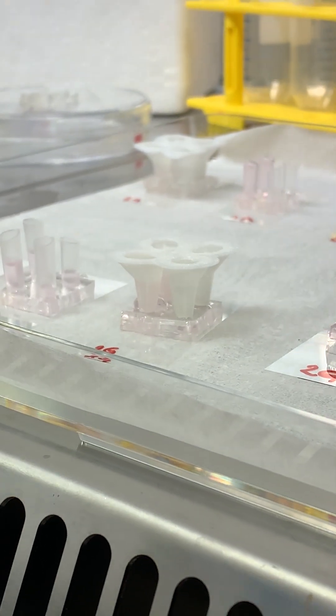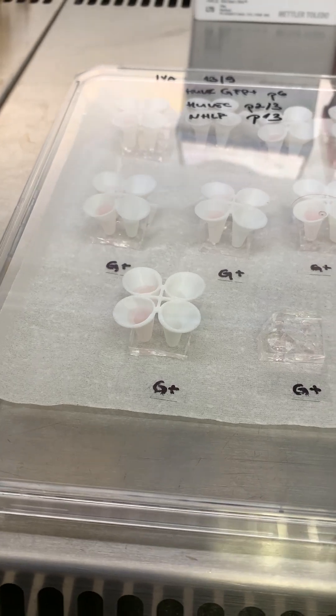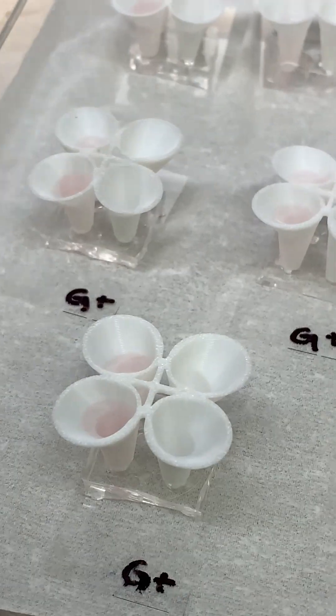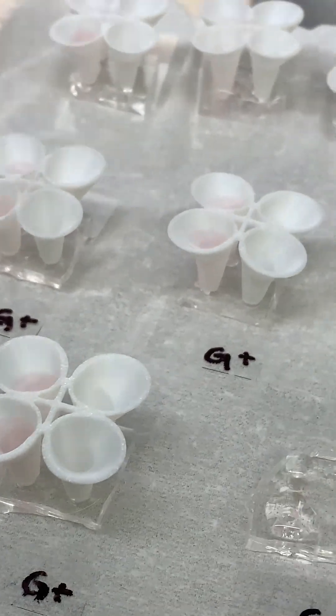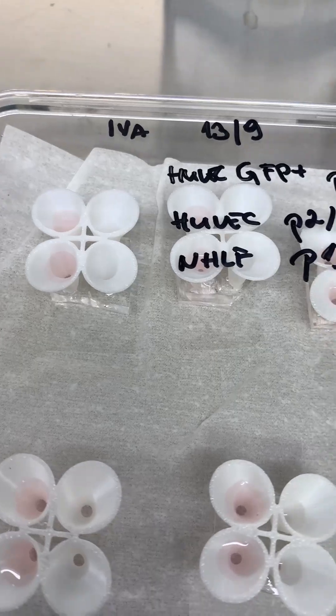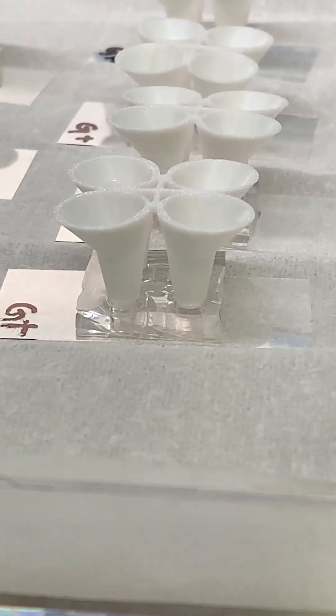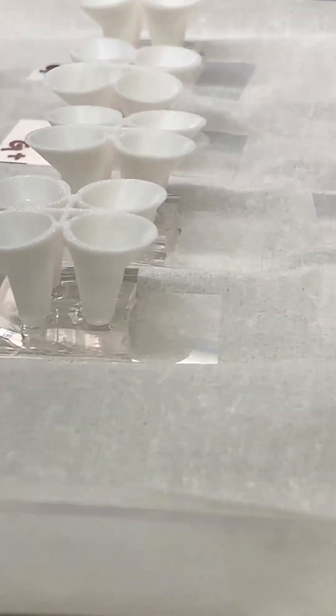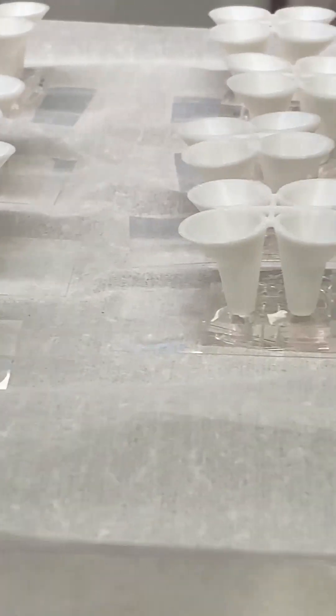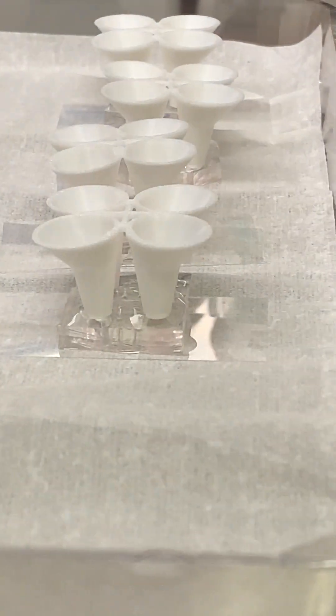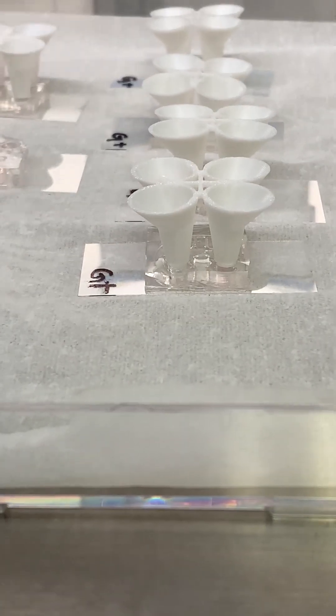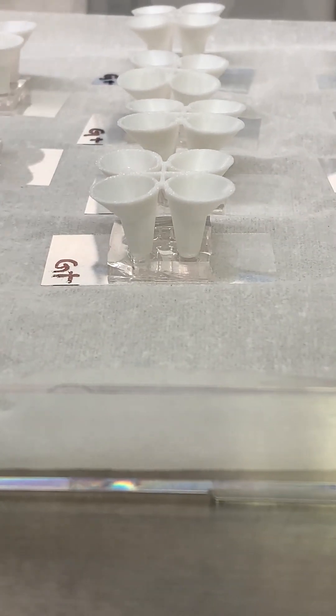The cones are then filled with growth media while the remaining inlets are used to introduce the cells. At the moment I'm still perfecting the process, especially when it comes to post-processing the template for the chip.